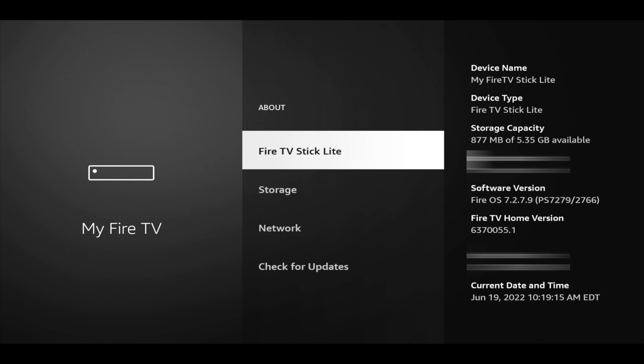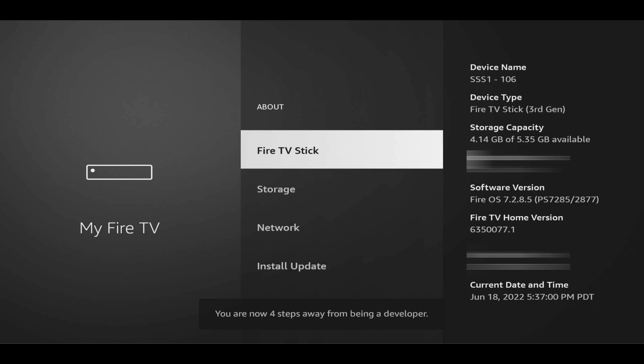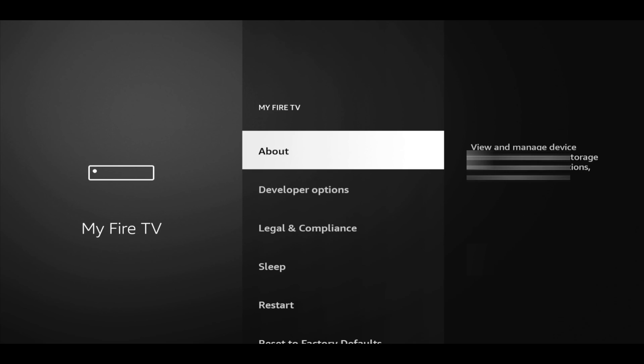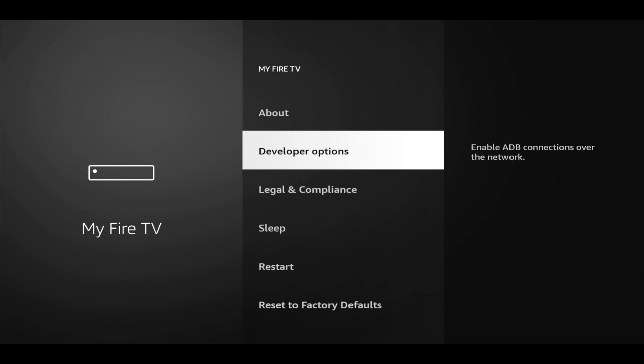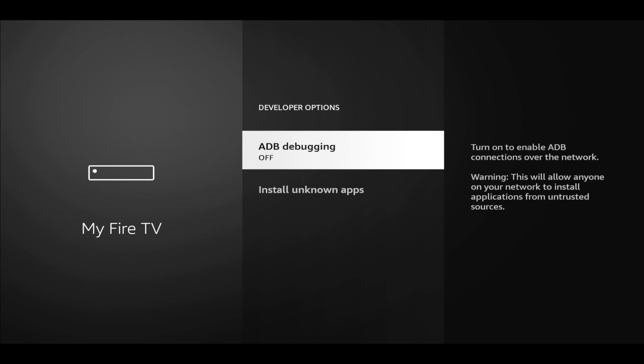Click it one, two, three, four, five, six, seven. For me, I already have developer options, but if you don't, you will see a pop-up at the bottom saying you're now a couple steps away from being a developer. Eventually when you keep tapping it's gonna say you're already a developer. Then if you go back, you'll now see developer options there with ADB debugging as well as unknown sources.